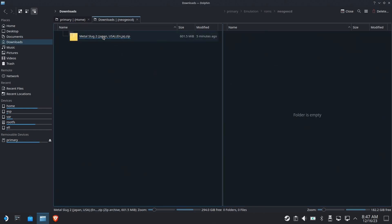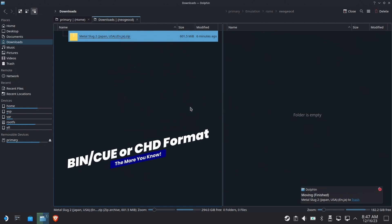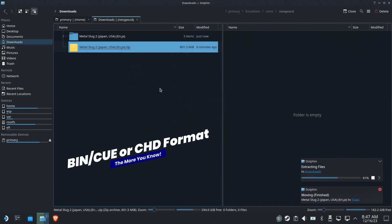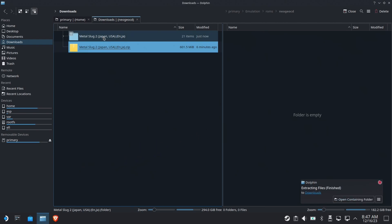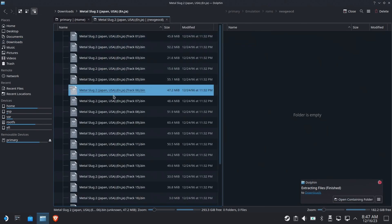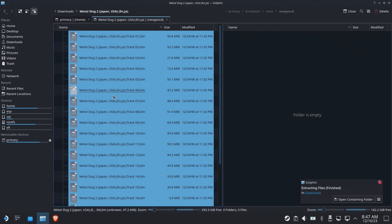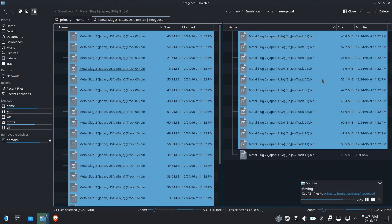Now we can't just copy the zip file over. We're going to have to extract it first, and we don't want it to be in a separate folder. So we'll extract it in the downloads folder first. And then when it's done, we'll open it up, grab the entire contents, and we'll copy it over to the Neo Geo CD folder.